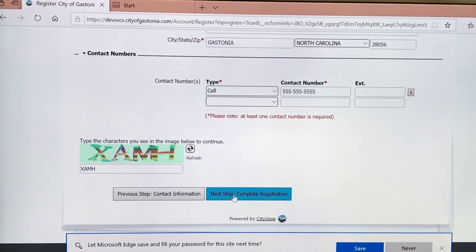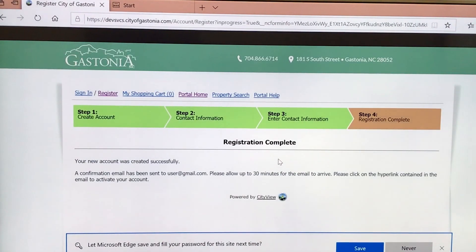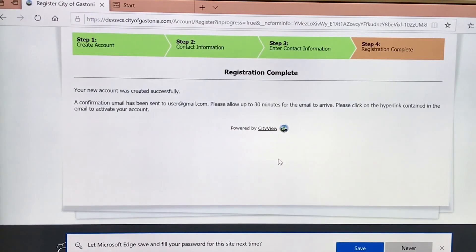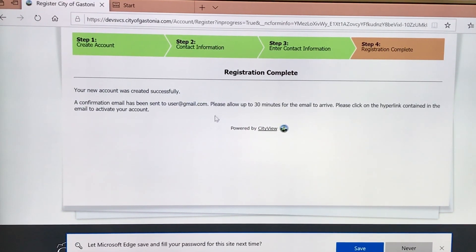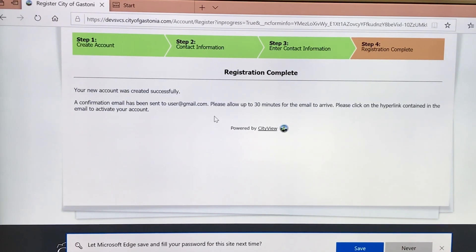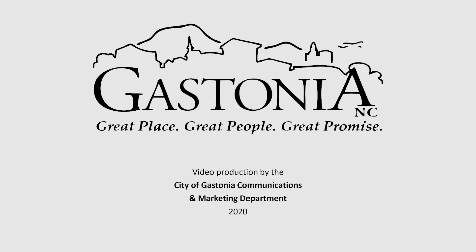You'll click on Next Step to complete the registration process. Your registration has now been submitted to us. You will receive an email — please allow 30 minutes to receive that. You will click on the hyperlink to activate the account, and then you will be able to submit your applications on our portal site.